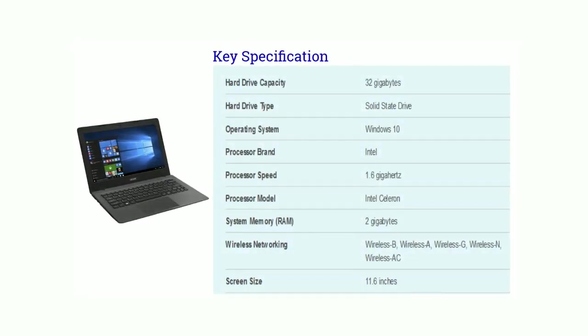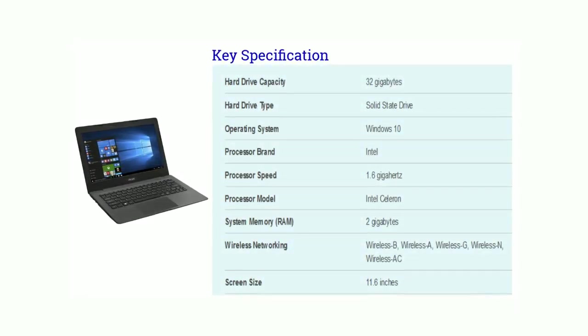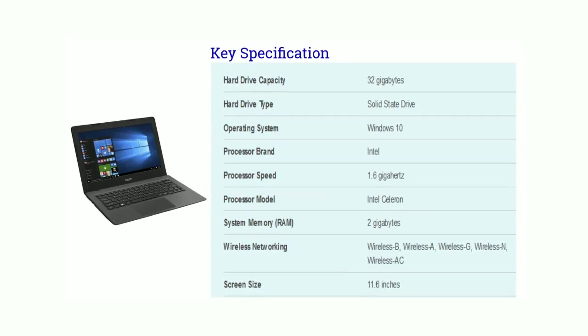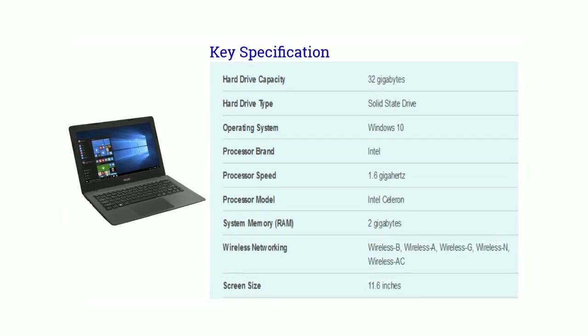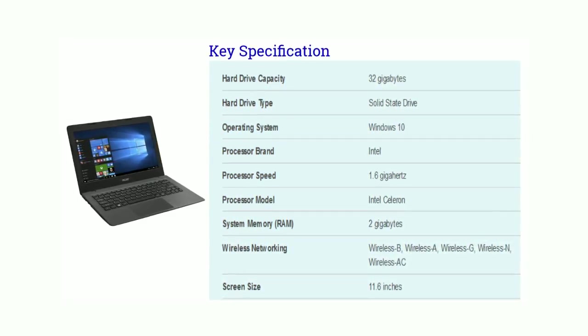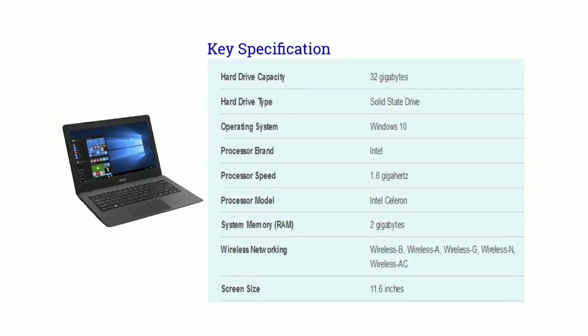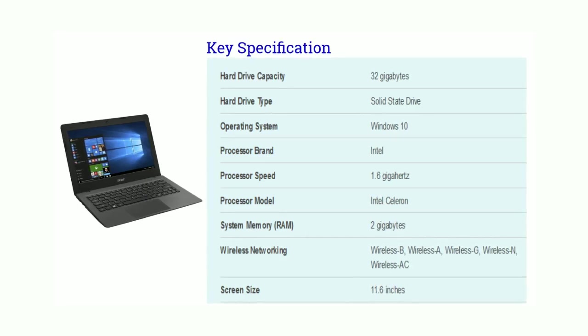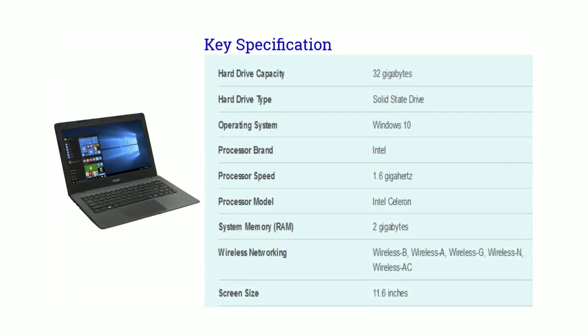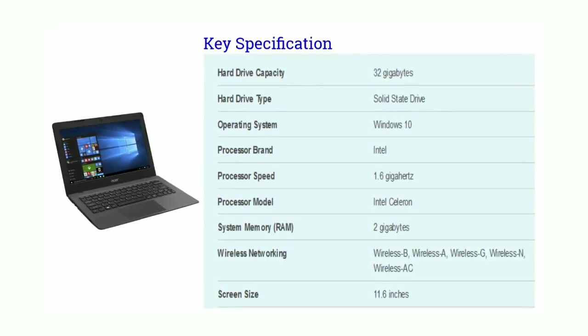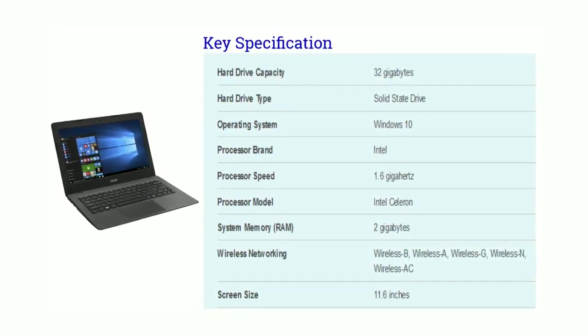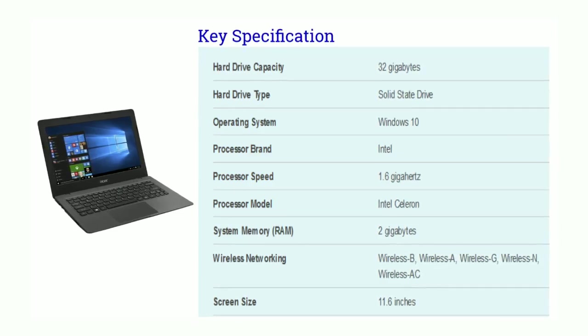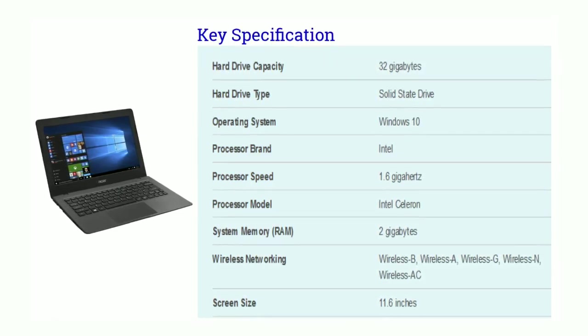Friends, take a look at its key specifications. Hard drive capacity is 32GB solid state. The operating system is Windows 10. There is an Intel processor with 1.6 GHz speed, and the processor model is Intel Celeron.